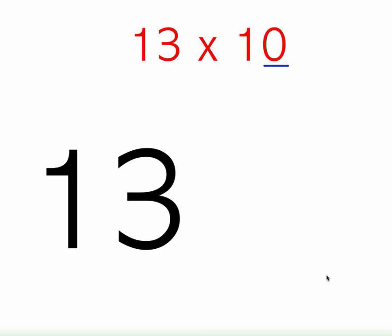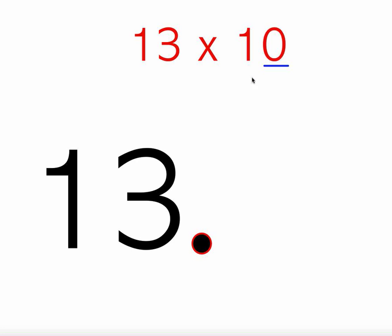What I'm going to show you first is 13 times 10. I put my decimal where it's supposed to go after the 13, and I'm going to multiply it by 10, which is a power of 10. Now you could line this up and do it the normal way and spend all your time doing that, or with a power of 10, it's actually this easy.